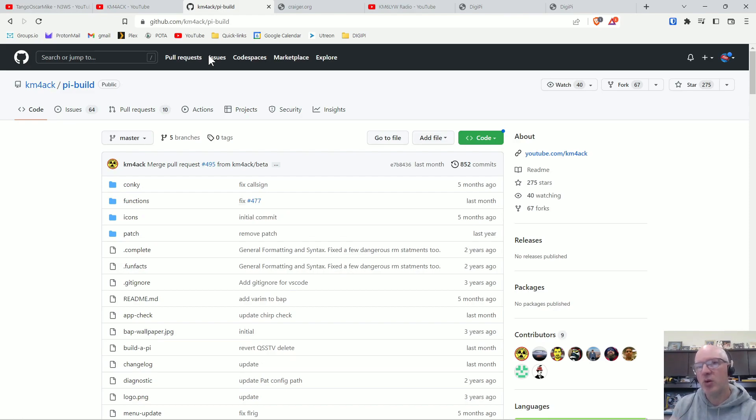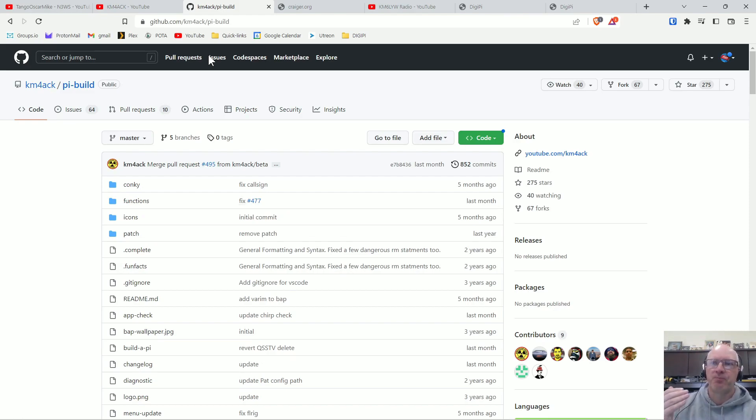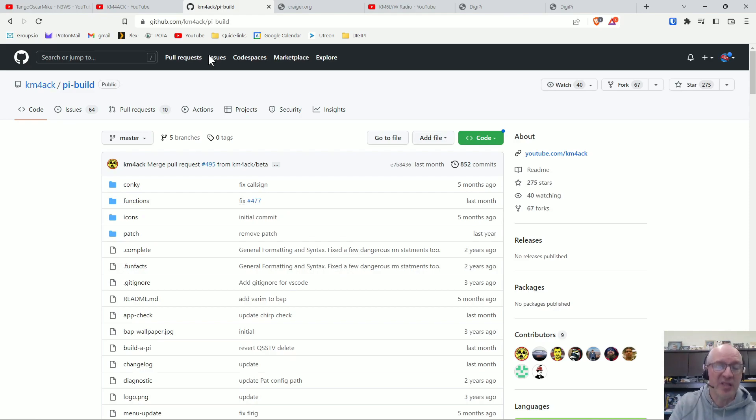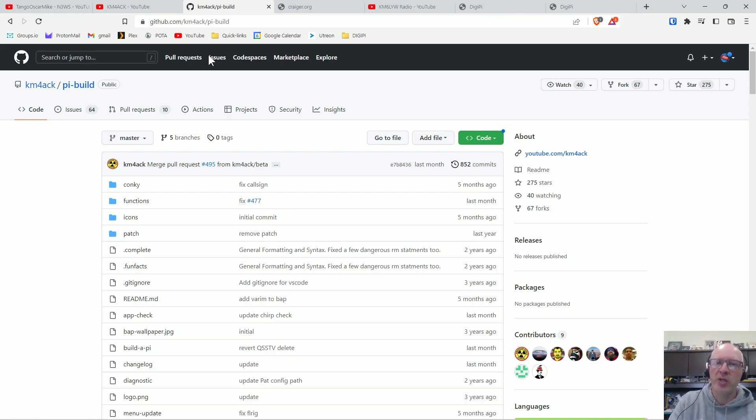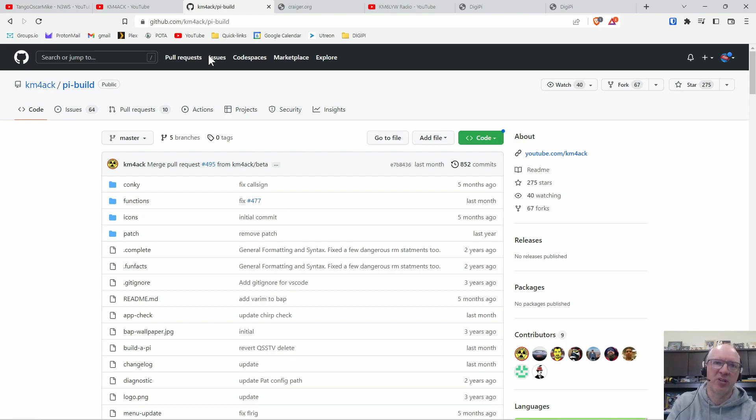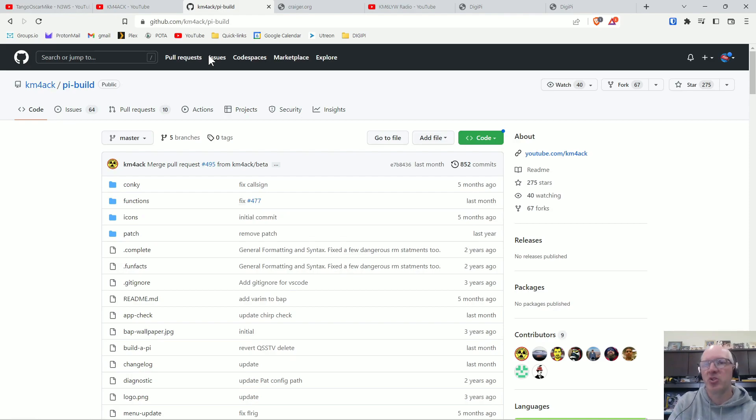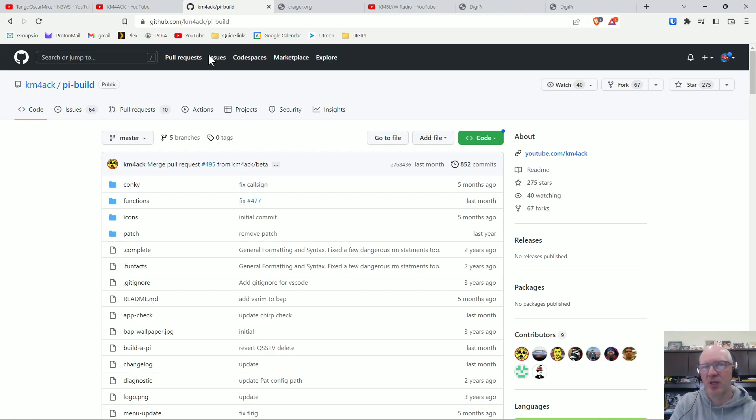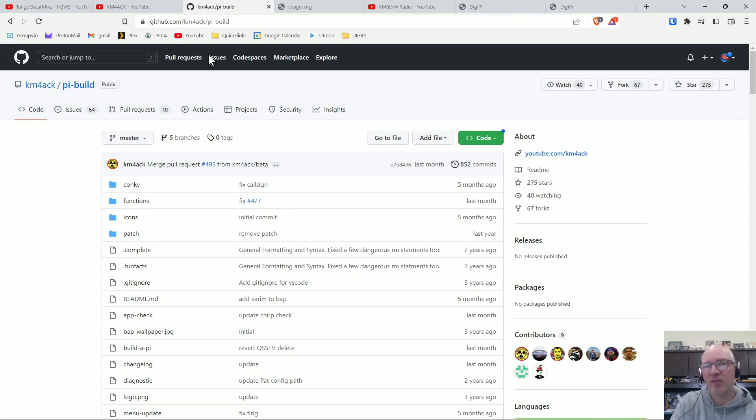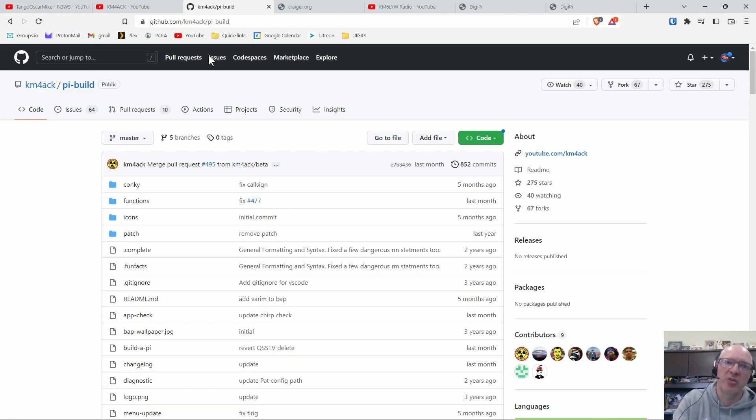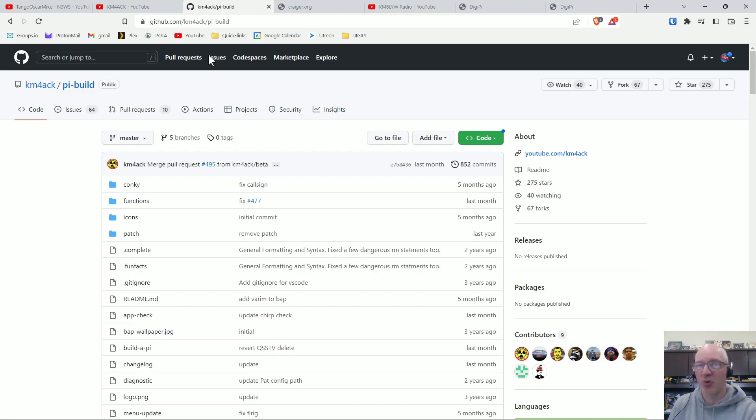But if you don't know what you're doing, you wouldn't even know which programs to pick to install. And once you're done installing all the software, you have to go in and configure each one of those programs with your information to make it do what you want it to do. And that can be time-consuming and if you're not familiar with Linux and you're not familiar with these digital programs, it could cause a lot of frustration.